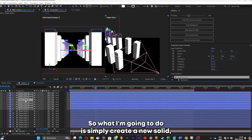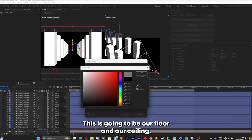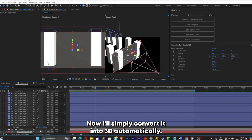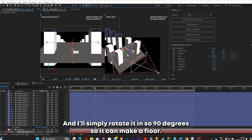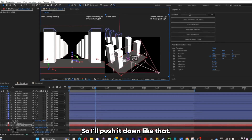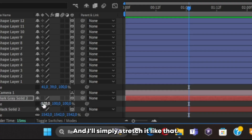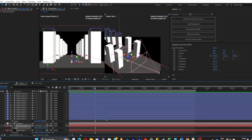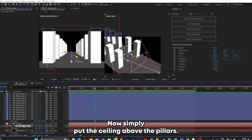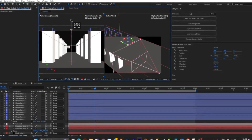Now I'll create a new solid and put it dark gray — this is going to be our floor and ceiling. Click OK, convert it into 3D, and rotate it 90 degrees so it makes a floor. Push it down, pull out the scale option, unlink it by clicking the chain, and stretch it. Then duplicate the layer and put the ceiling above the pillars.